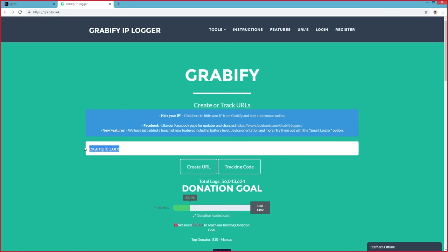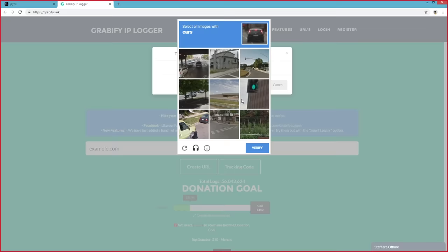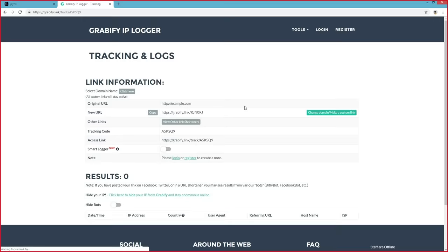Now, here you can actually enter any URL you want. It could be a link to an image, a Facebook profile, a website, anything you want. After you've entered it in, simply click on create URL, and I agree to the terms and conditions. Next, you'll be greeted with your tracking page. This is where you'll see all your logs and all your results.